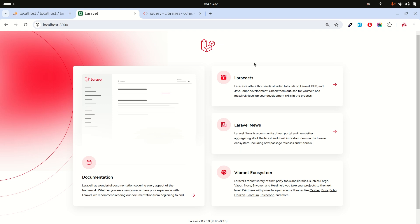Hi guys, in this example we will learn how to call an AJAX request in a Laravel application. I will create a simple form and call an AJAX request to store a post record into the database. So let's get started.